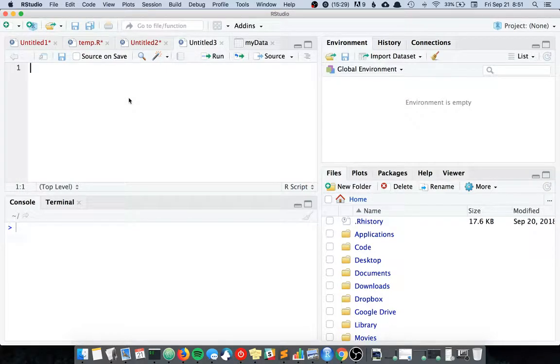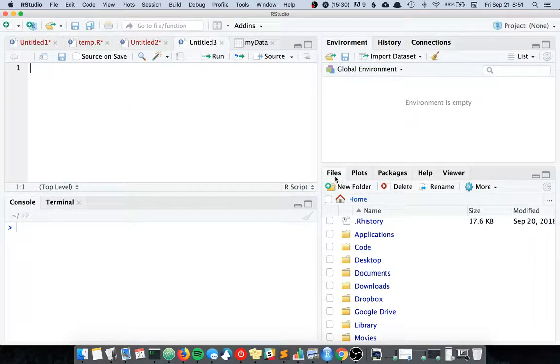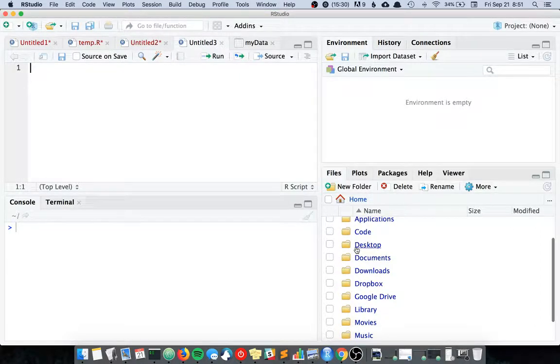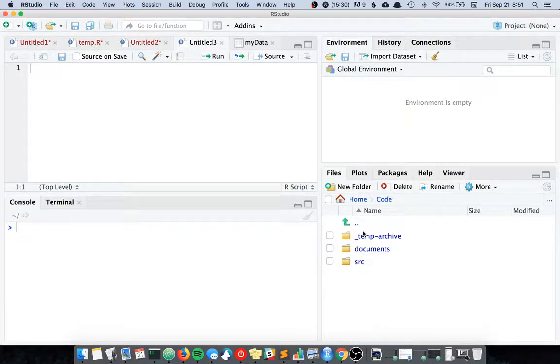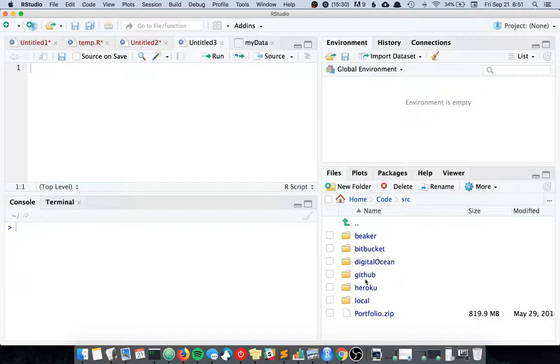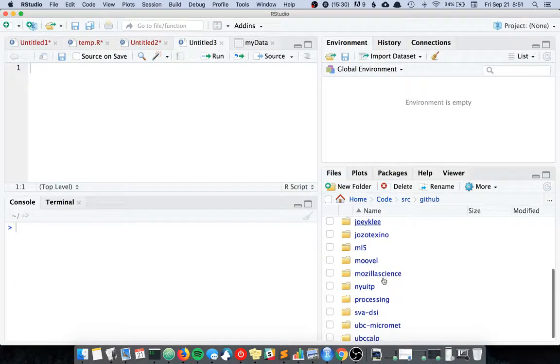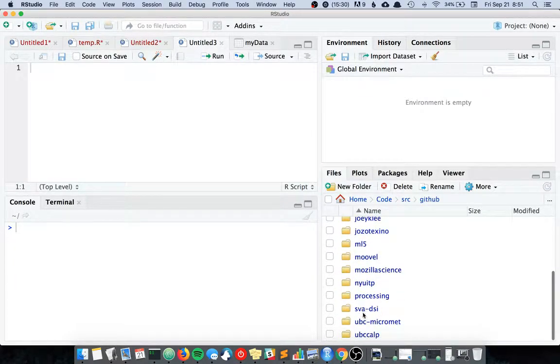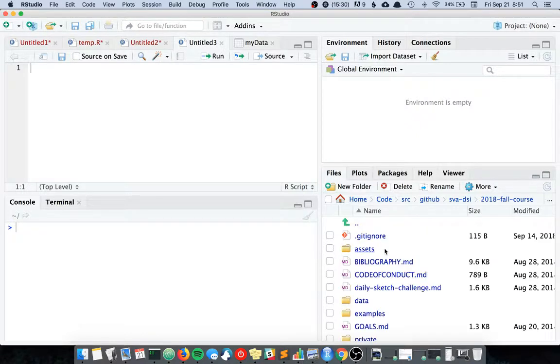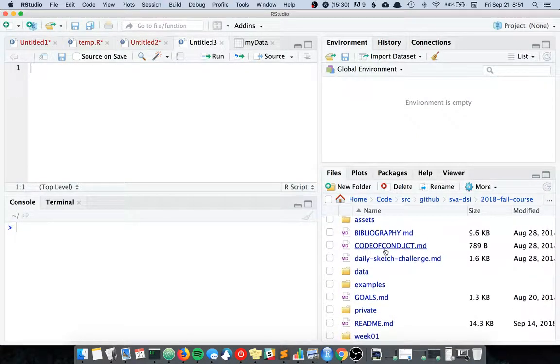Hello again everybody. I just realized that RStudio has a fancy thing called the files tab, and in the files tab you can actually navigate to the file that you want to use. So in this case I think my folder files are living under code, source, github...